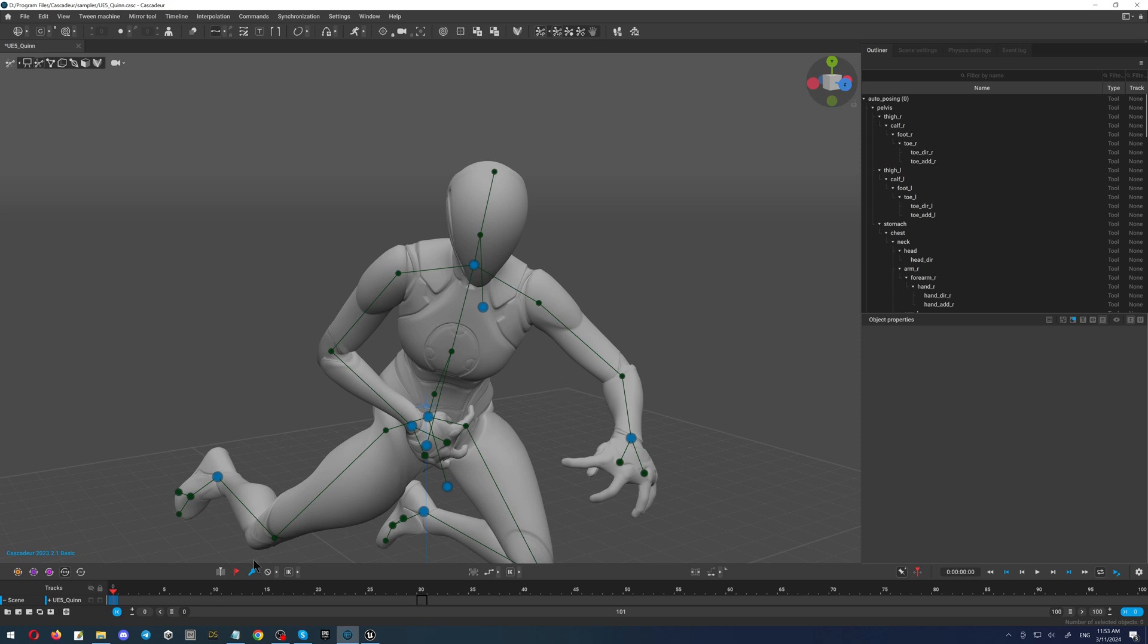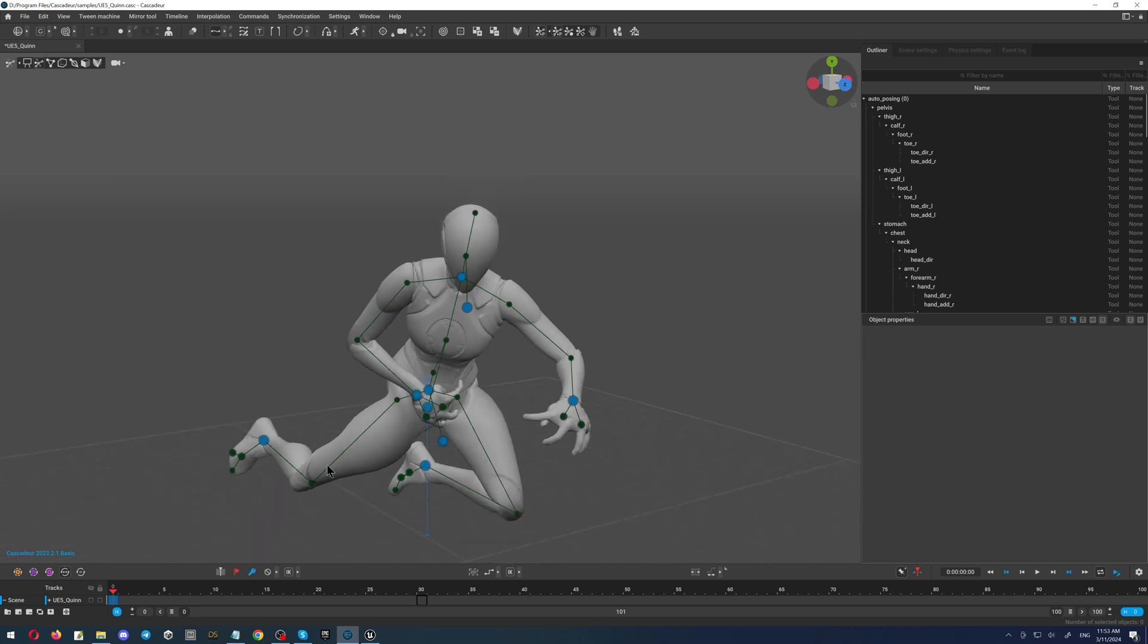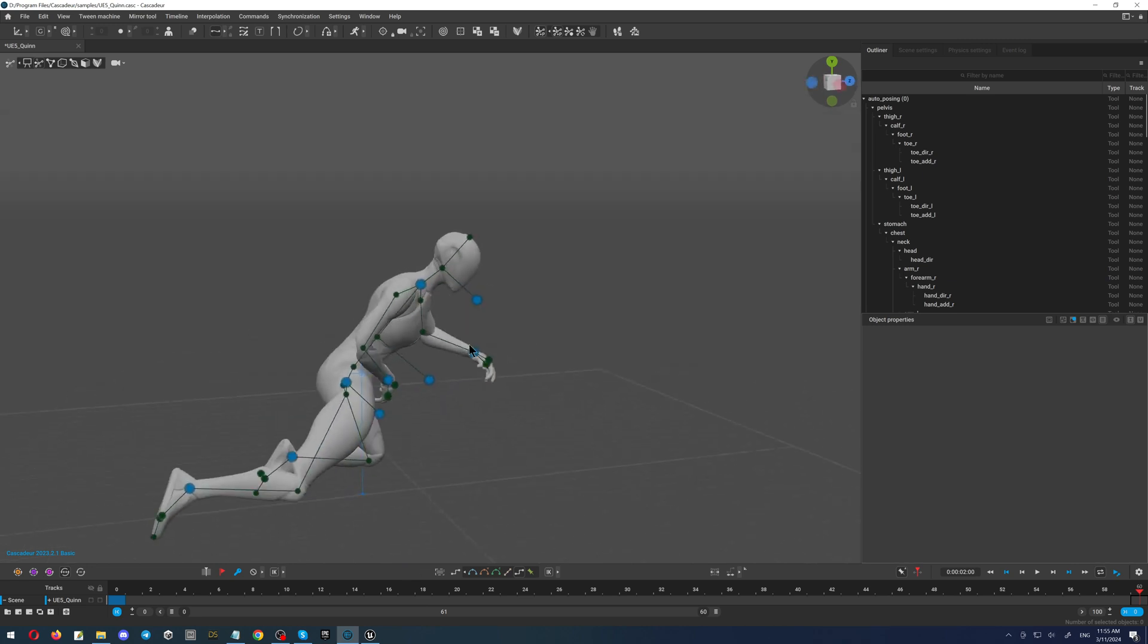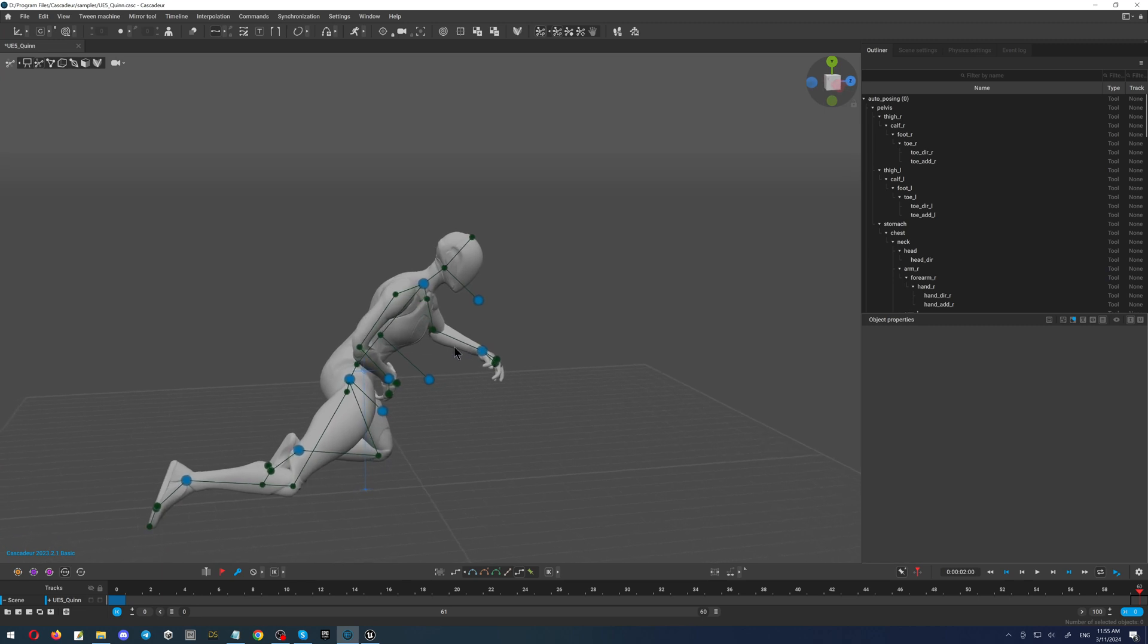So basically it is done, and then we will do the simple movements. I will create just a simple movement. What will I do? I will rotate my character a little bit.